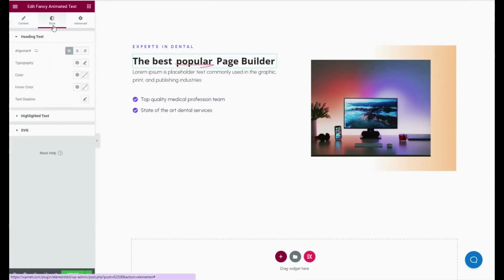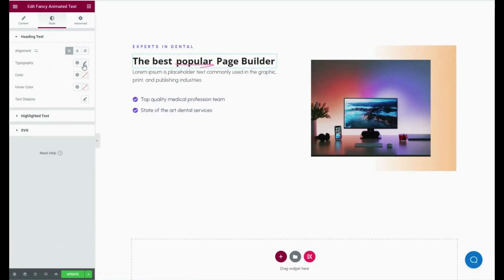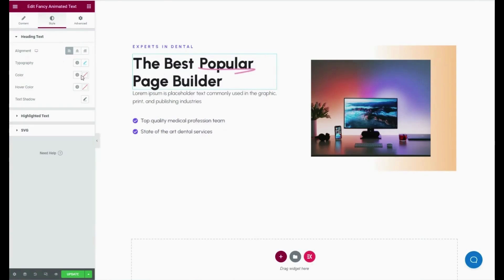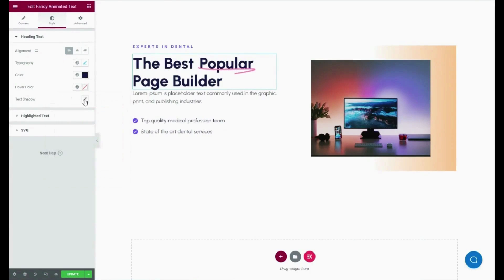Now click the Style tab and adjust alignment, typography, color, hover color, and text shadow for the heading text.